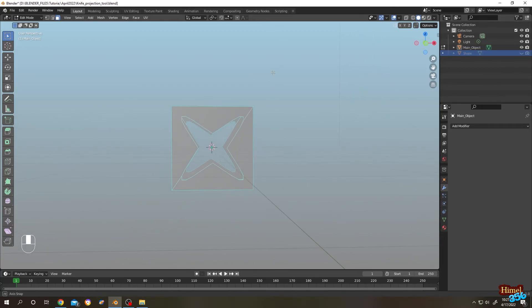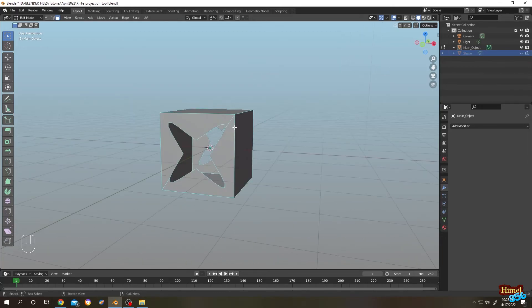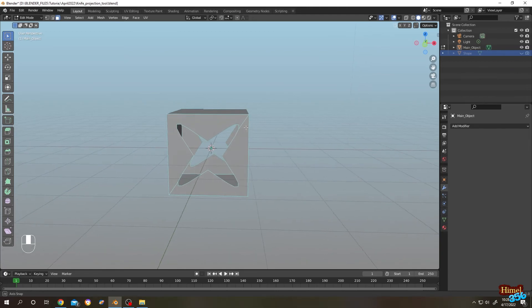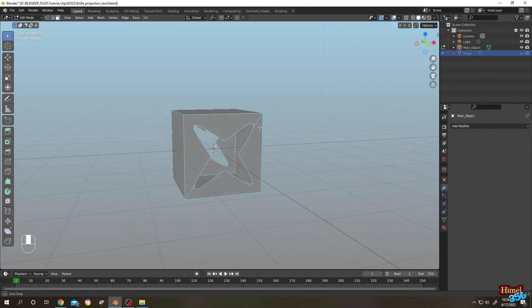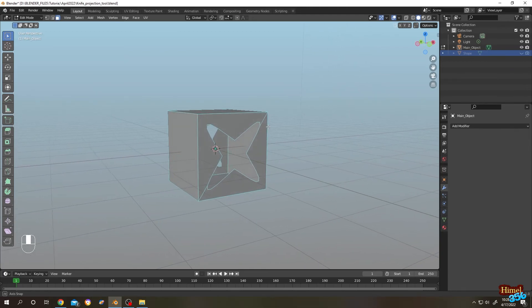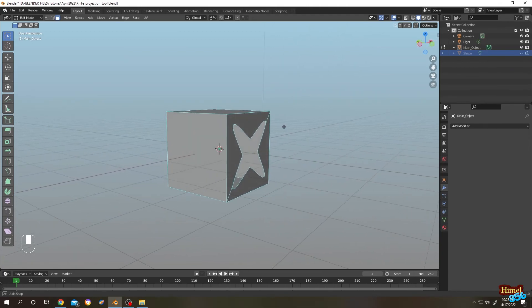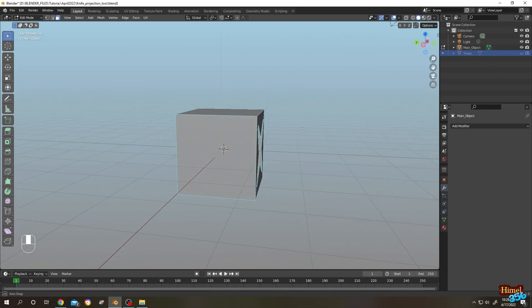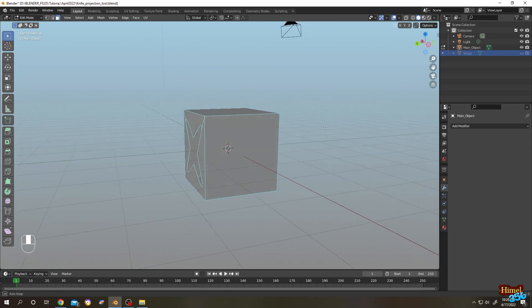So that's how easily we can use the knife projection tool in Blender. Thank you guys, see you on the next tutorial.